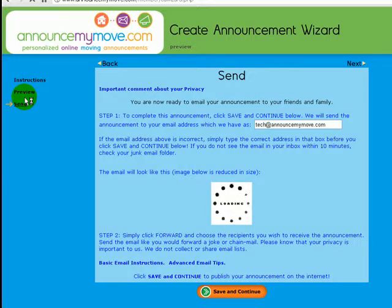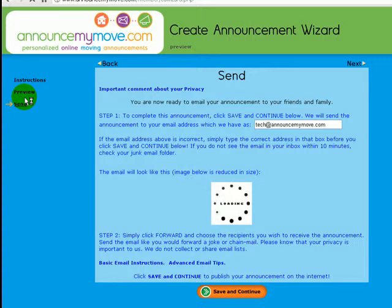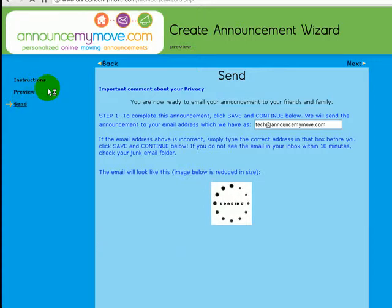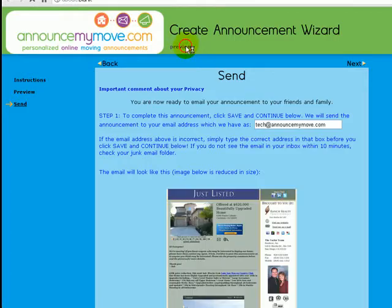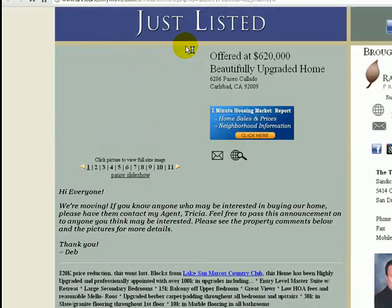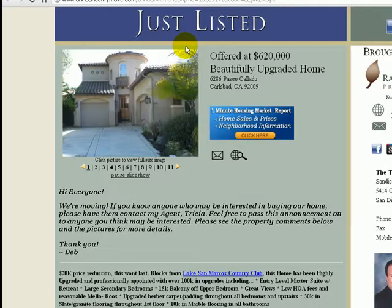Now we're going to get ready to send this to the seller's email inbox. They'll be able to distribute this announcement in multiple ways. They can come up here and preview the announcement. Here's what it looks like.